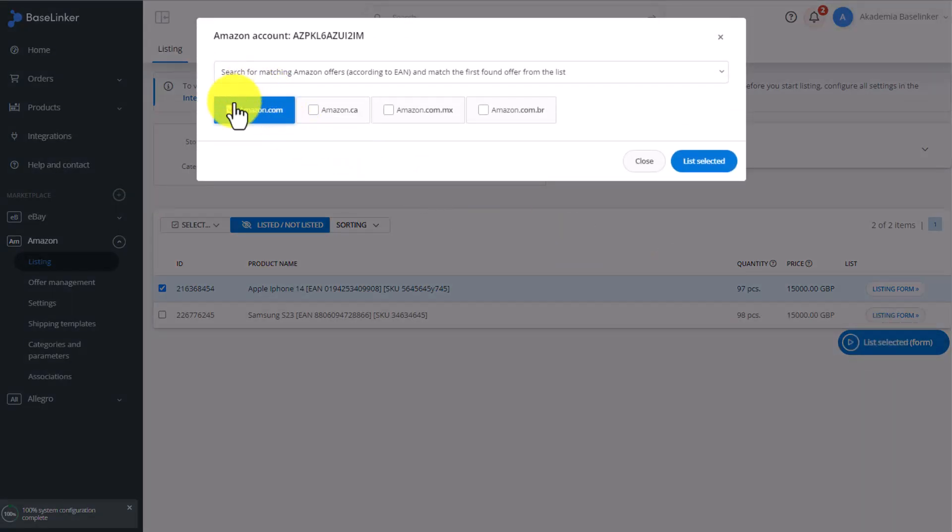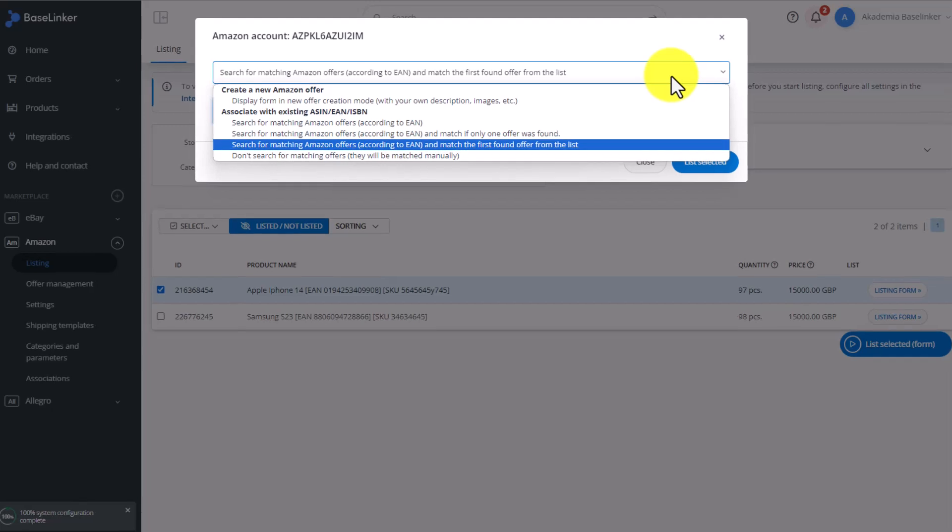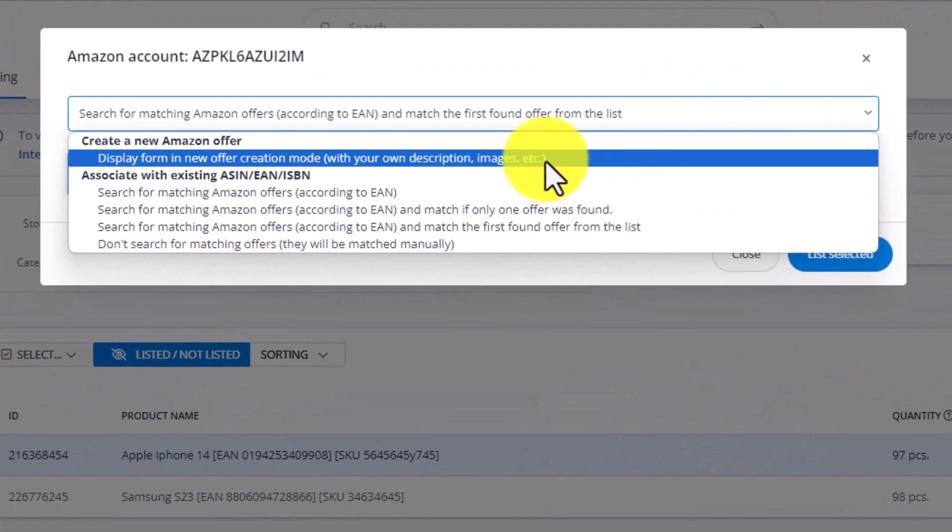We choose the target region and decide if we want this listing to be linked to an already existing product on our Amazon account, or if we want this product to be created from scratch.